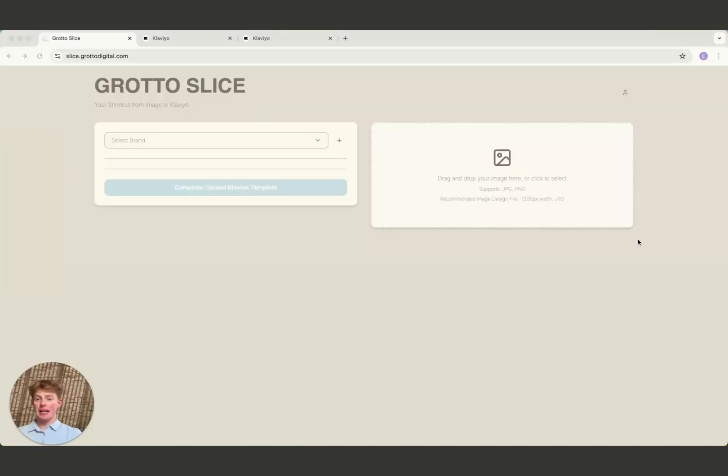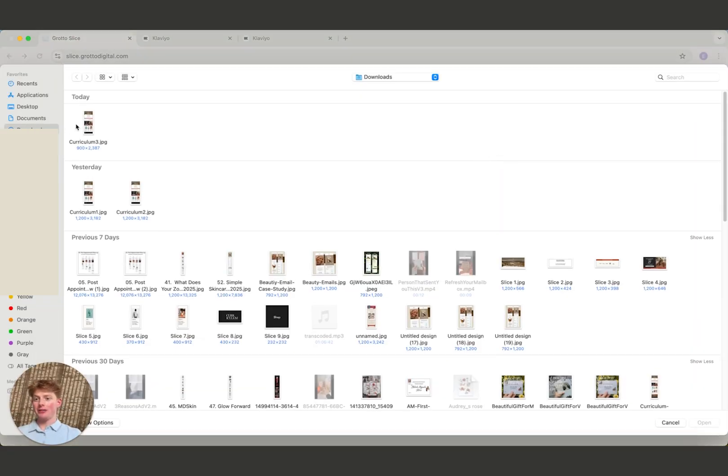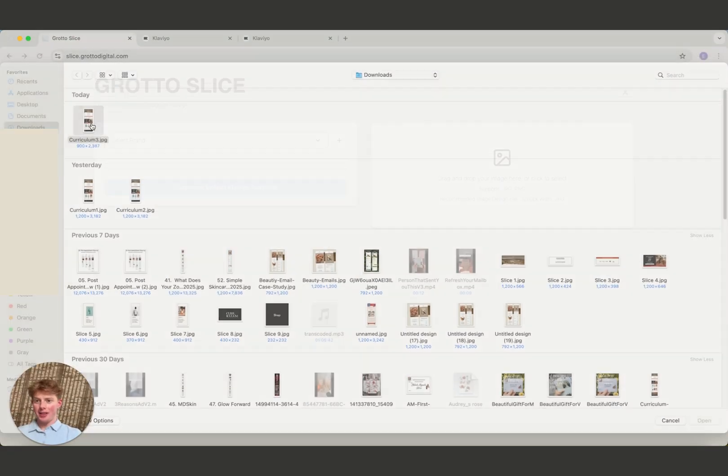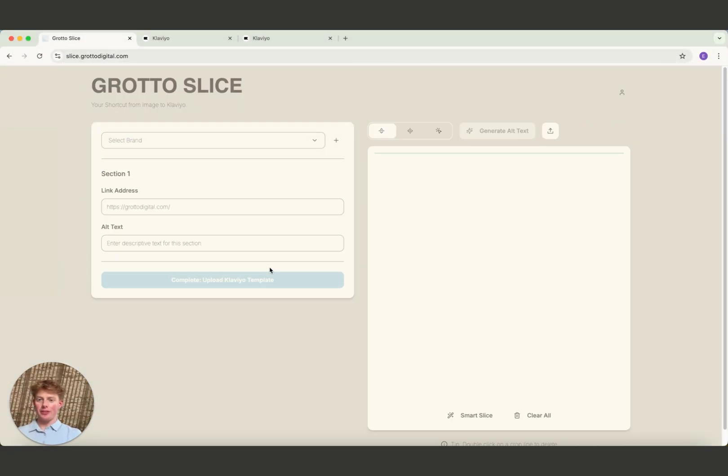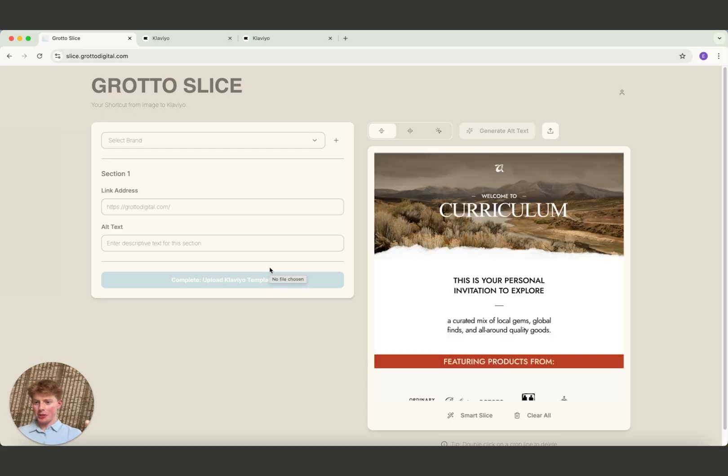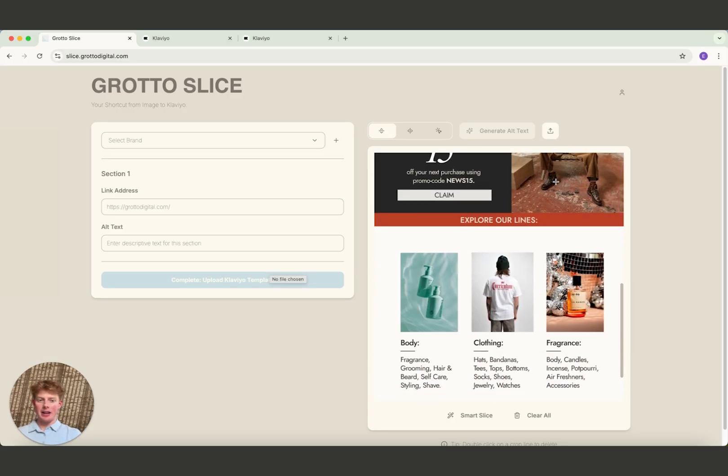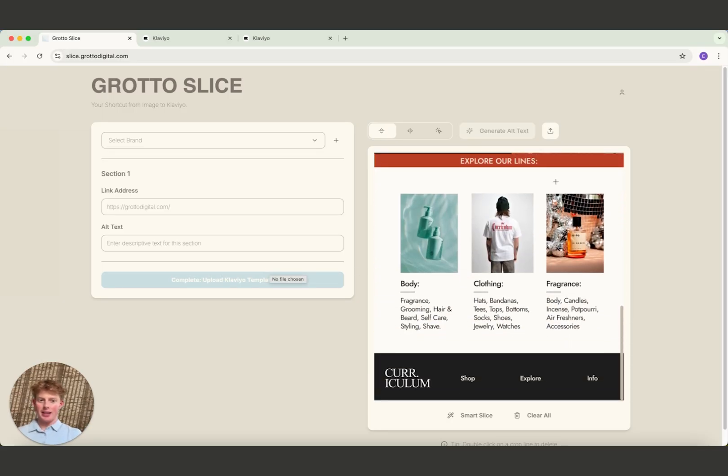We are here in the slice tool. Let's go through the entire process. First step, you want to upload your email design file. This can be exported from Figma, from Illustrator, wherever you design your emails. You can see we loaded this entire email here. It's the full height, full width of the email we want to end up sending.